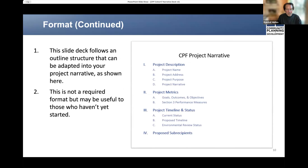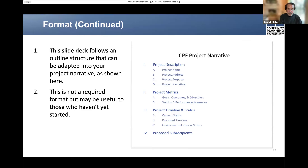The graphic appearing on this slide, as well as the presentation Chad and I are delivering, follows an outline structure that you may adapt for your project narrative. Again, it's not a prescribed format, but it will be useful, particularly if you haven't started yet. Those who have already begun probably recognize that the outline closely aligns with the CPF grant guide for FY23 grantees.